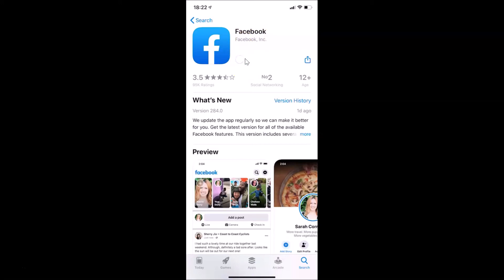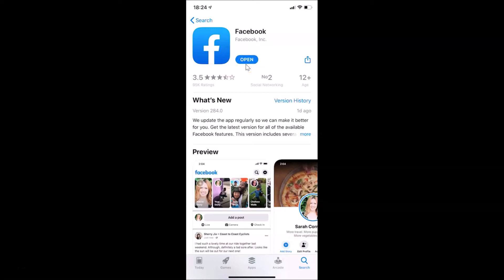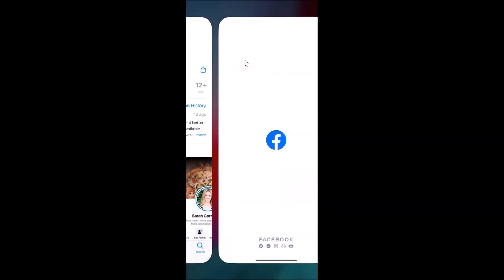You can see it's checking and downloading the updates. After a moment, the app is now updated. You can tap the Open button to open your Facebook app.